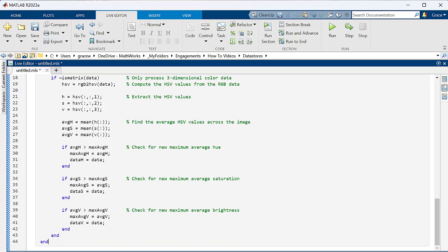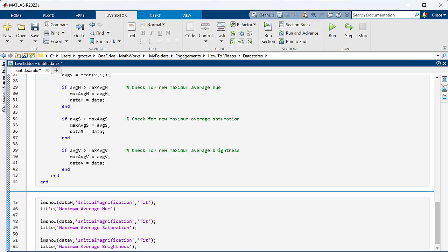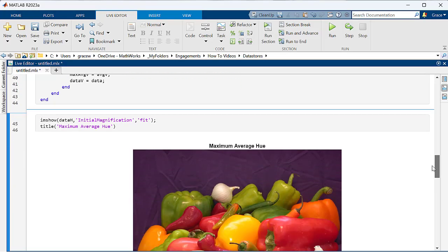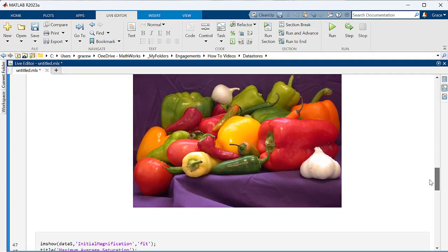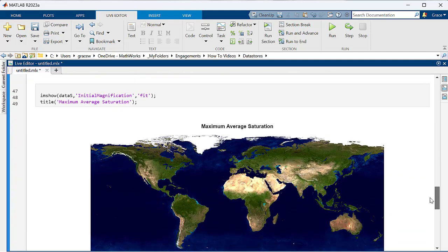We can then display these stored images to see the results. This is a good example of how datastores enable you to use all of the data and extract desired information without running out of memory.